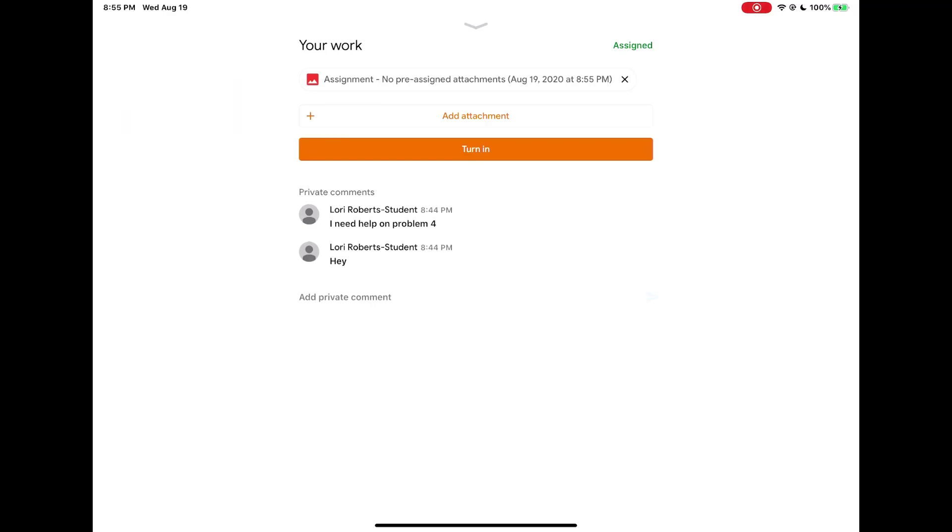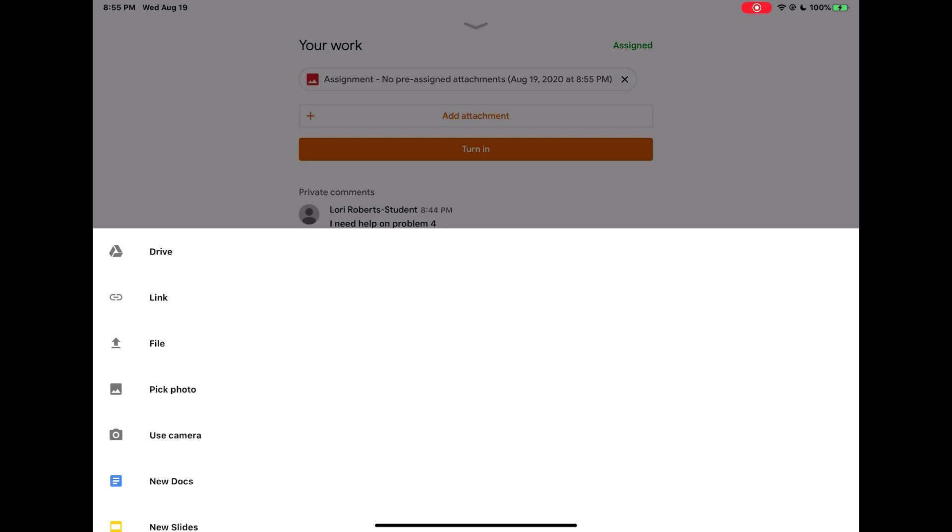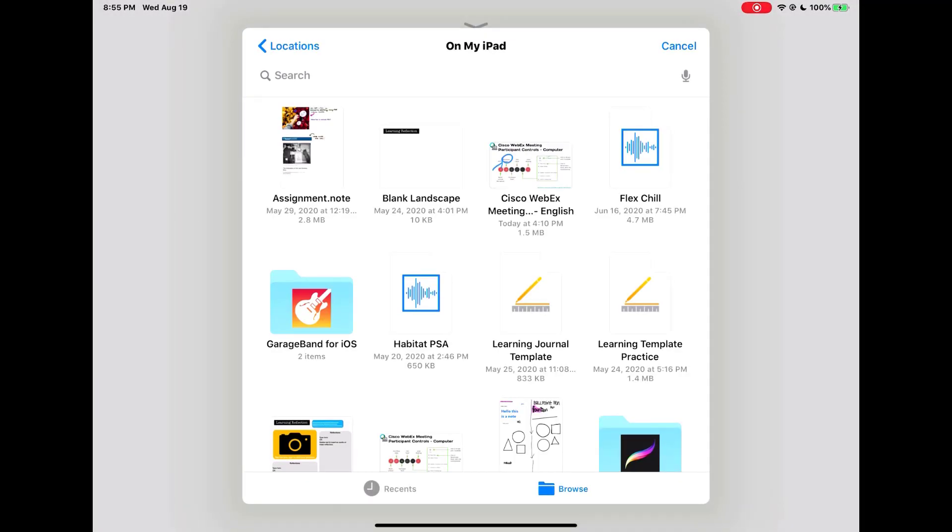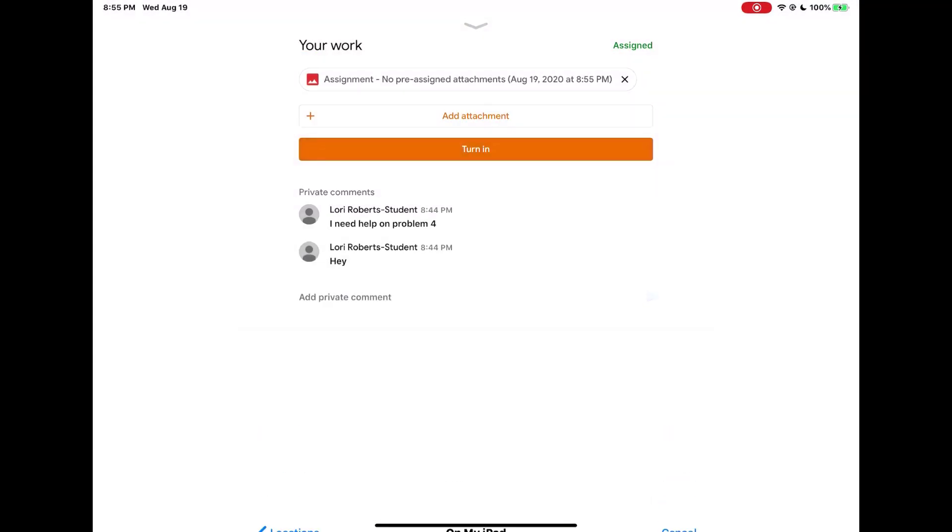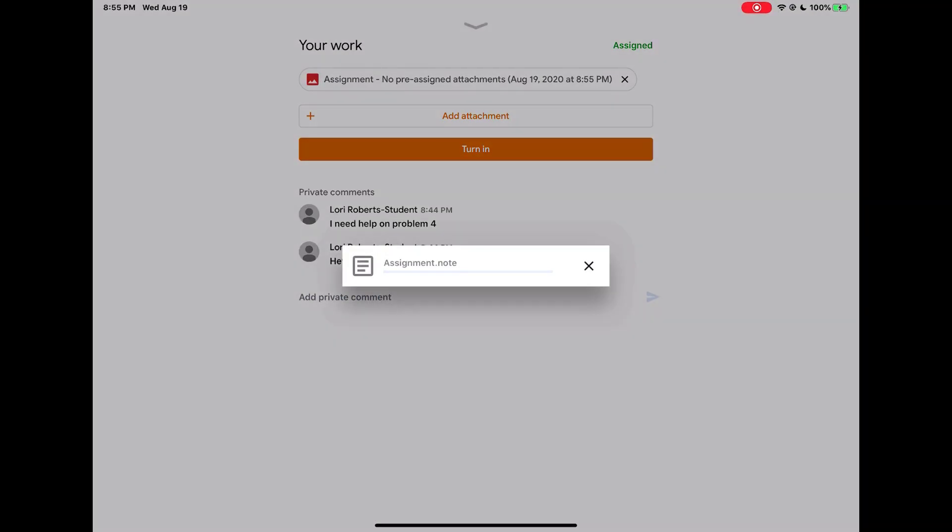If you need to add additional files you would tap add attachment again, find the file you needed to upload and allow it to upload.